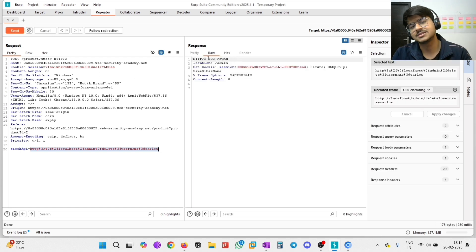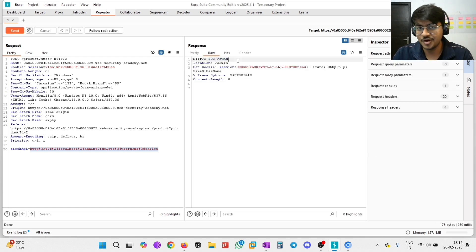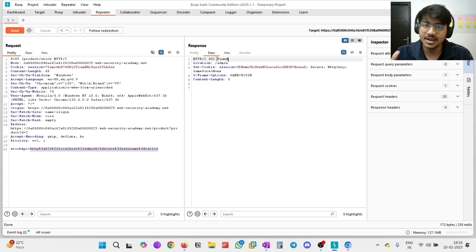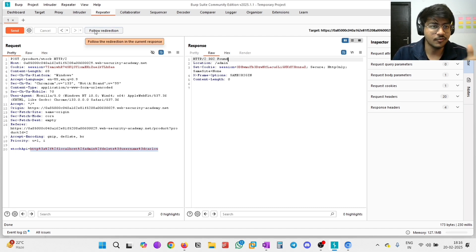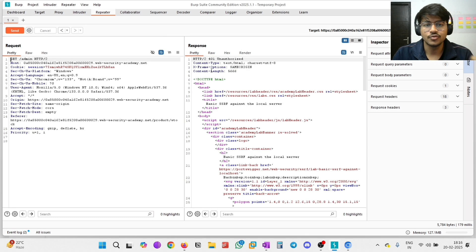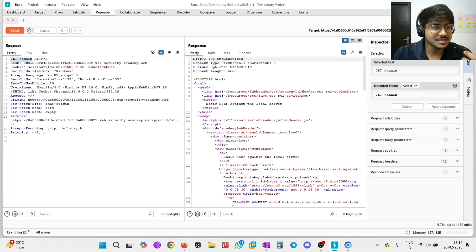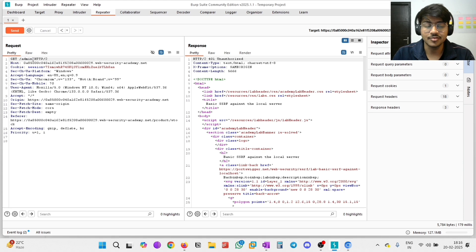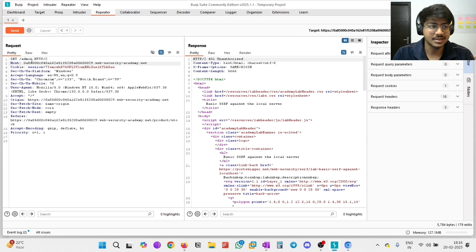You can see here is a 302 Found response, which means a temporary redirection. It will redirect somewhere. You can see - follow the redirection - it will redirect to the admin panel, which means it will accept it and delete Carlos. Here is an unauthorized message, but you can see where it redirects - to the admin panel. Which means it will delete it.